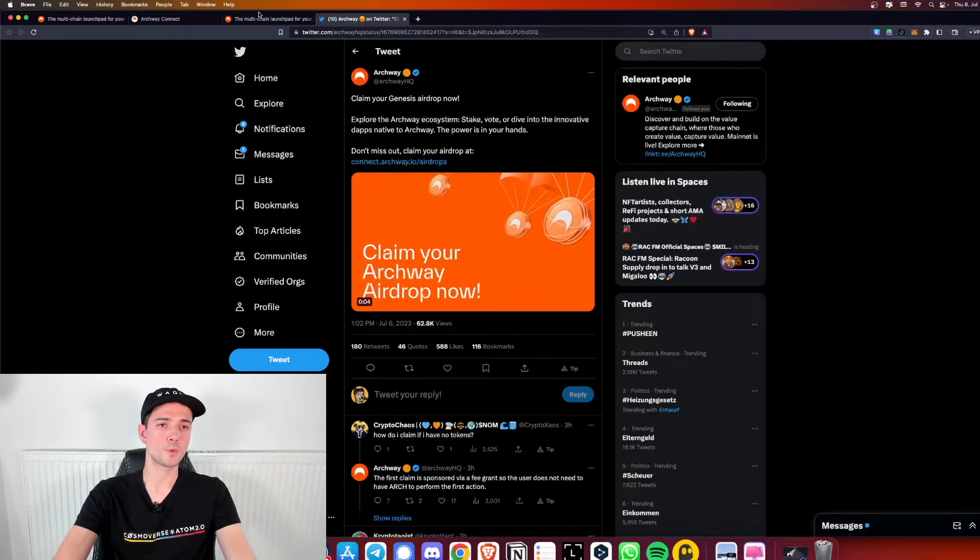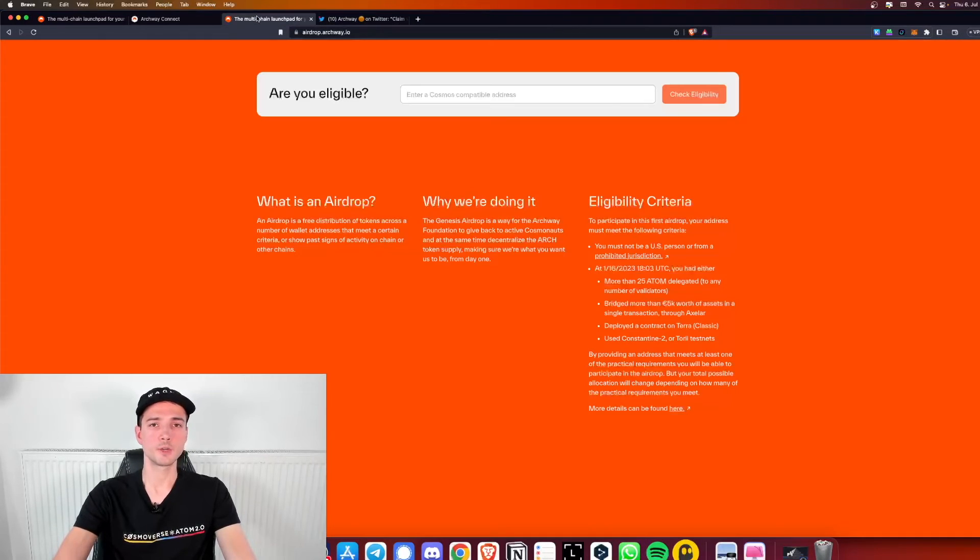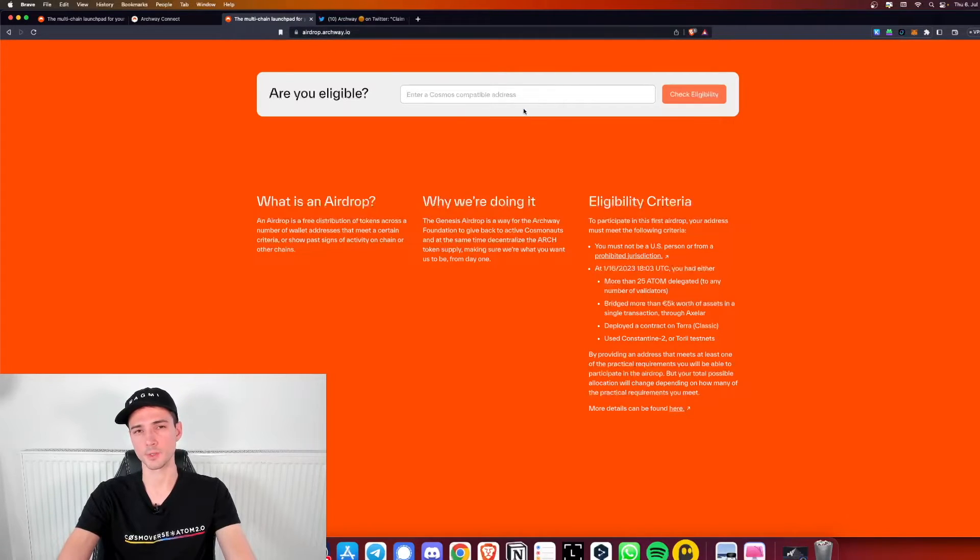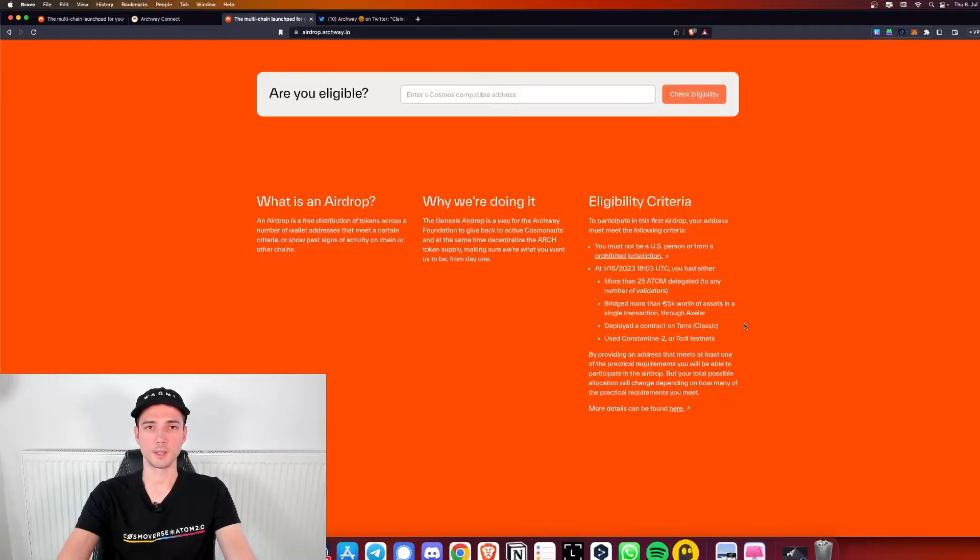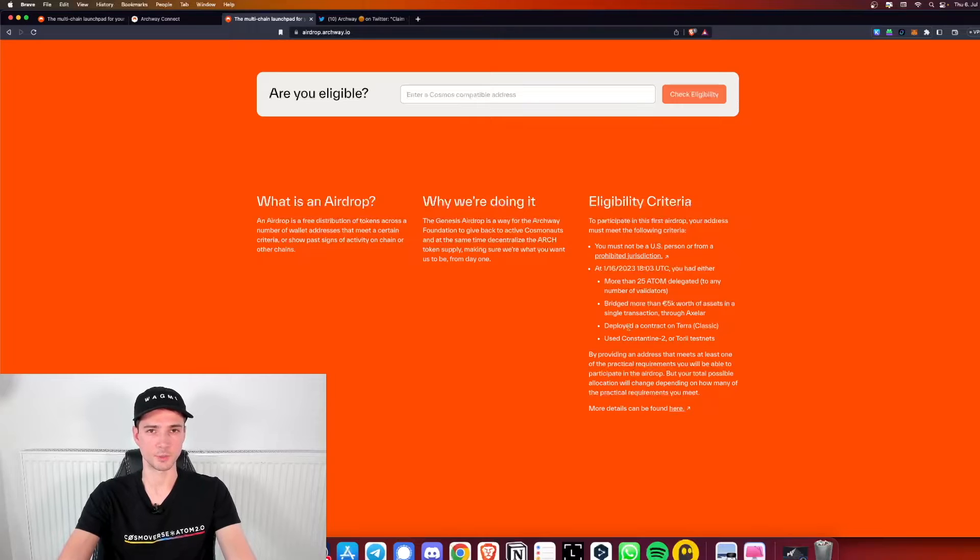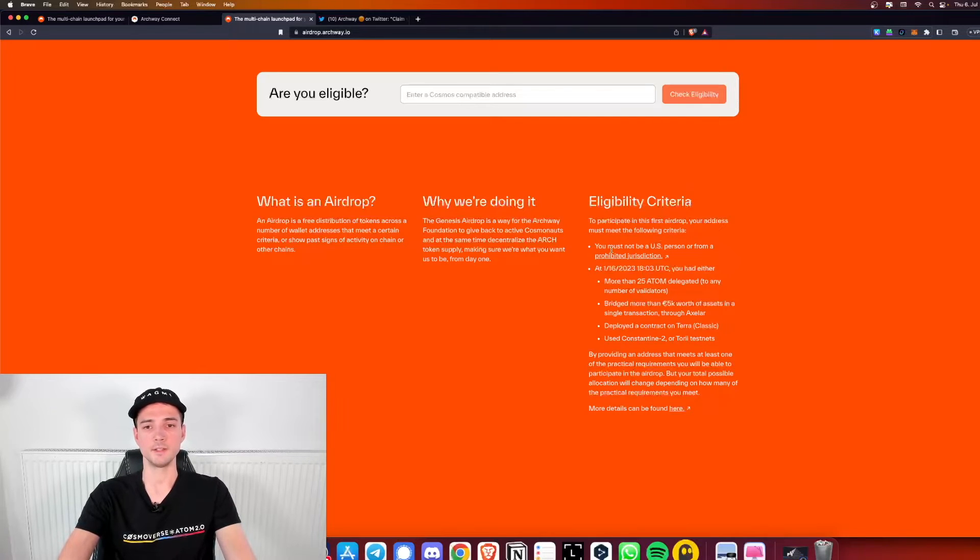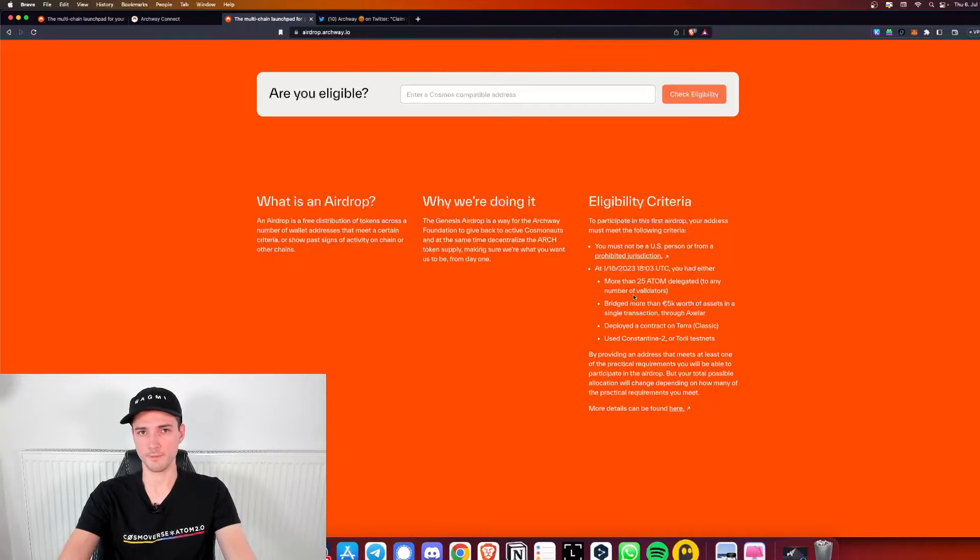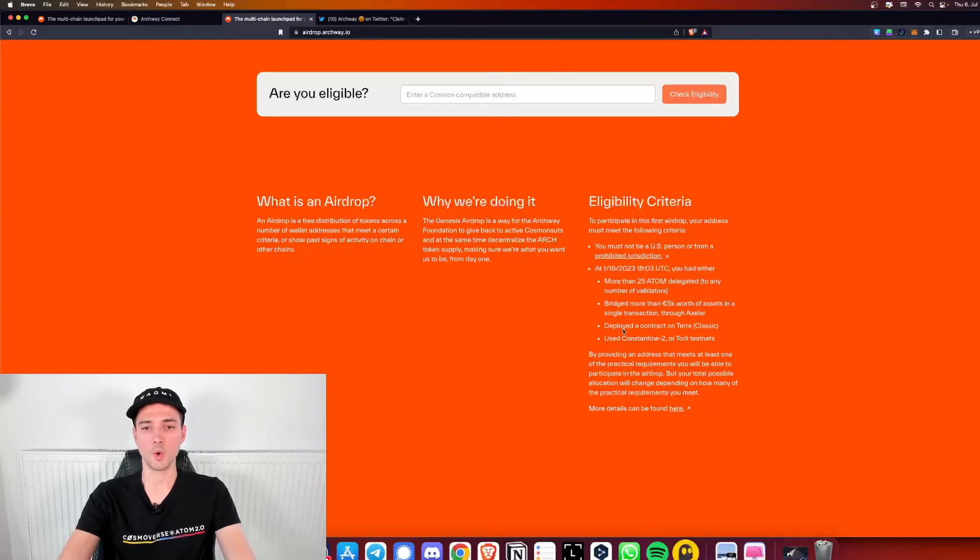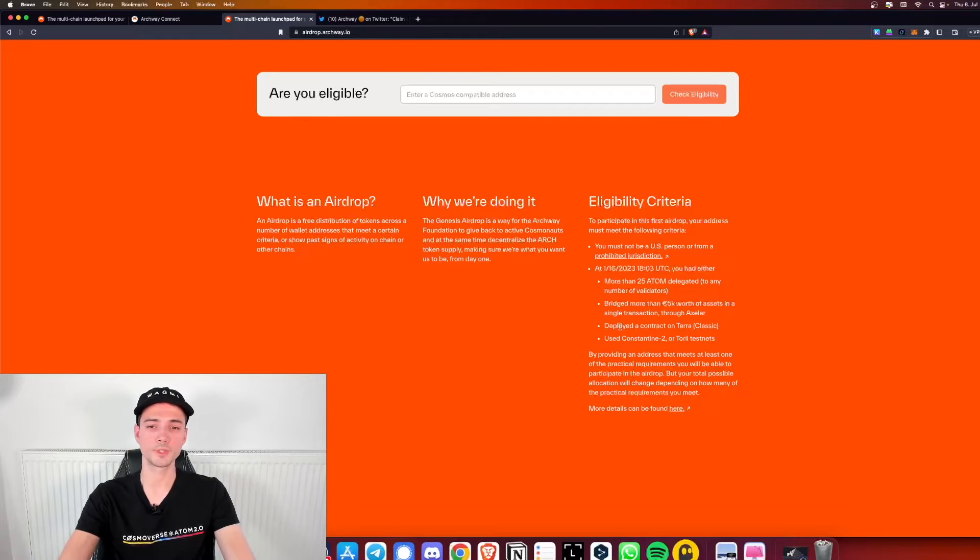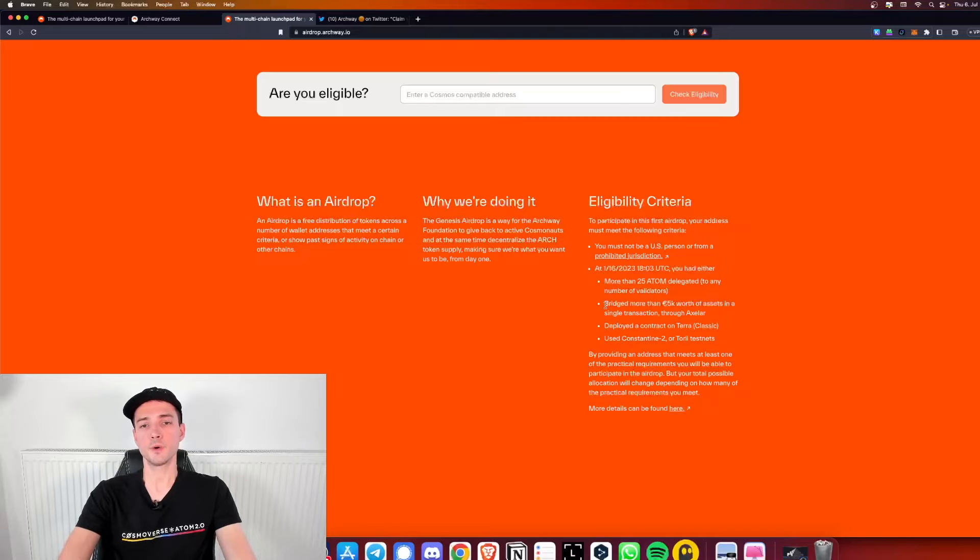If you're not sure whether you are eligible or not, simply go to airdrop.archway.io and put in any cosmos address that you want. It has all the eligibility criteria here on the right. You needed to stake more than 25 ATOM and the snapshot was on 16th January this year, or you had to bridge more than 5,000 worth of assets on XLR, or you deployed a smart contract in Terra Classic, or use the Constantine Testnet or Torrey Testnet.